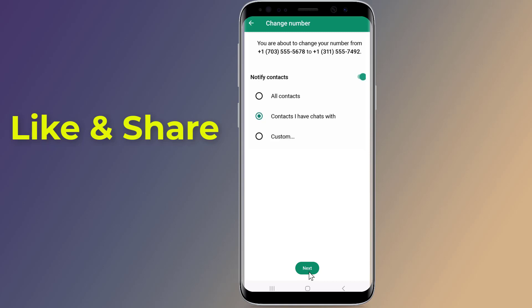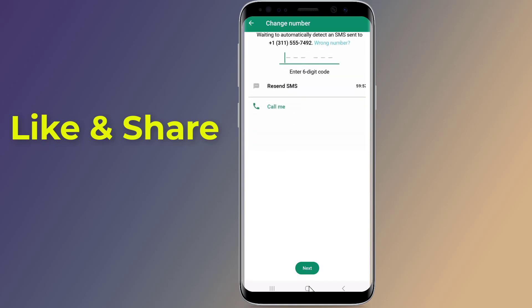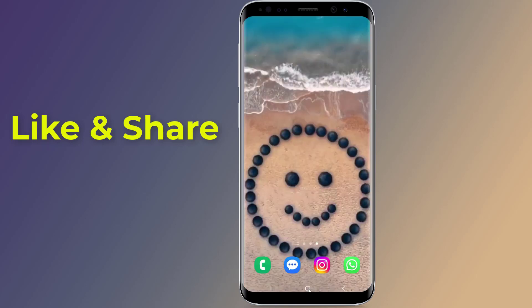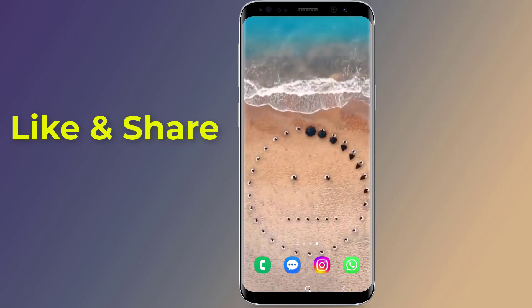Wait for a while as WhatsApp will send a one-time generated code that you need to enter in the app. After entering the code, your WhatsApp number will be changed. That is how to change your mobile phone number without losing any chats and groups.